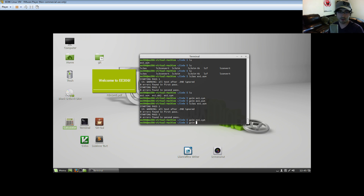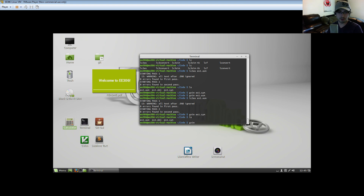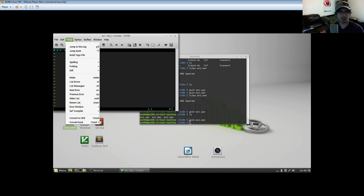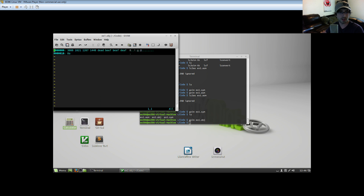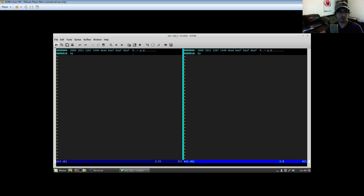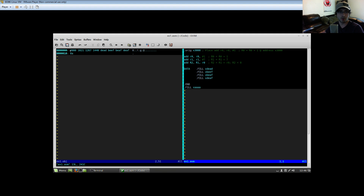Let's look at the object file — `gvim ex1.obj`. This looks scary but it's actually binary that we're dumping directly into the simulator, the same thing machine code runs off of — zeros and ones. To actually read it, go to Tools and convert to hex. Now you can see what it's writing in memory in 16-bit hexadecimal format: hex 3000, hex 1021, 1267, 1440.